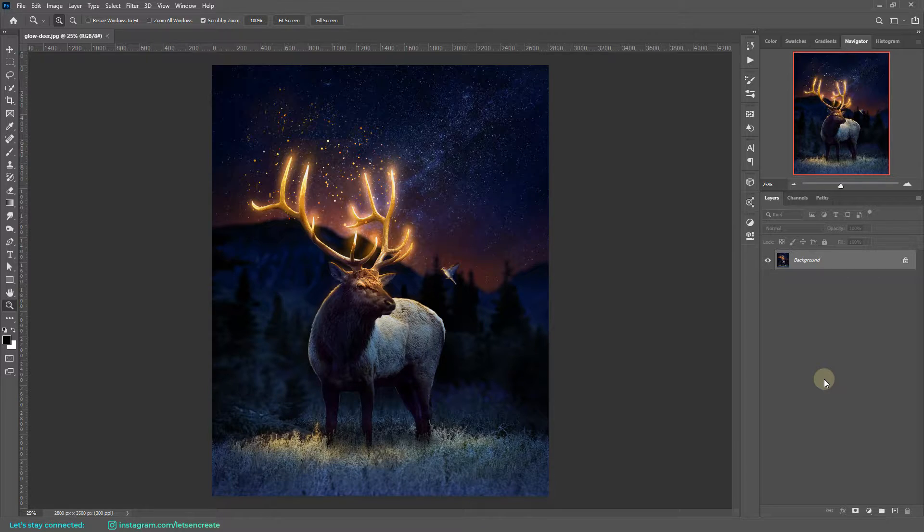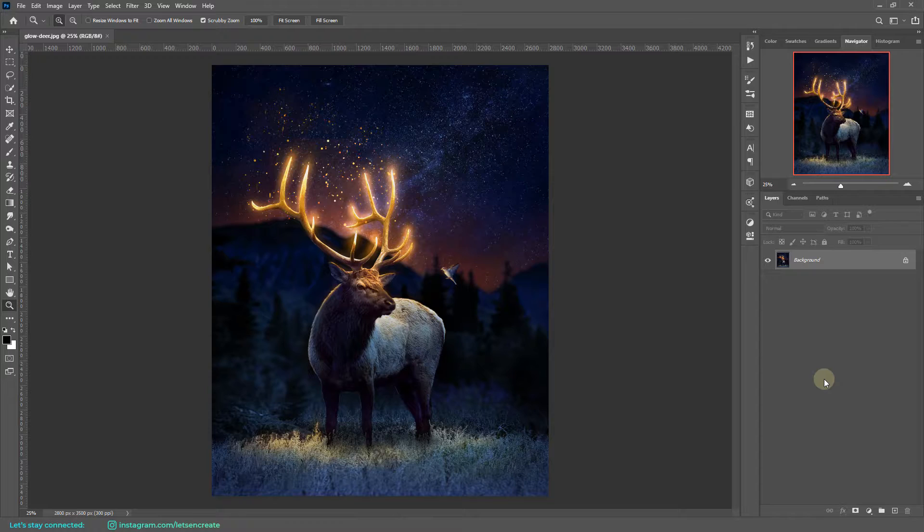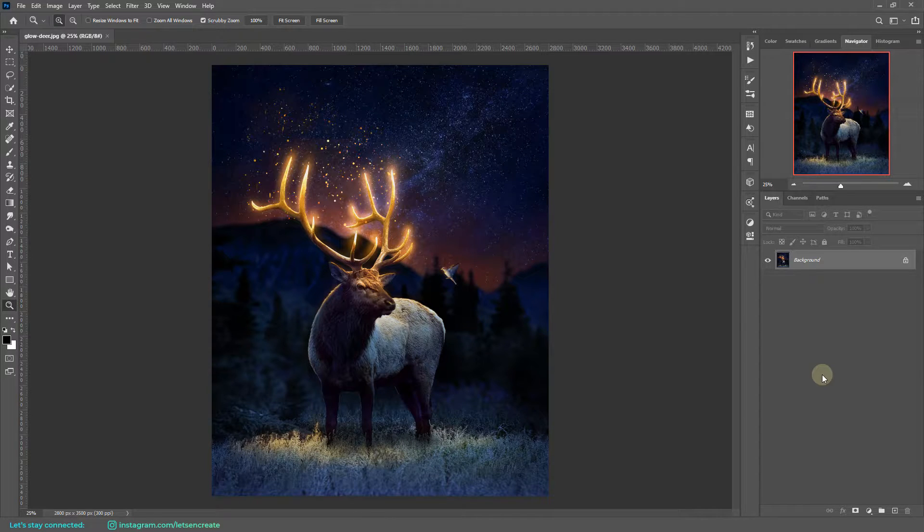So here we are in Photoshop, and I have opened my previous fantasy photo manipulation image, Light the Way. By the way, if you want to see how I created this fantasy photo manipulation, please feel free to check out the video. The link should be in the description section. But before getting started, I'll highly recommend that you reduce the image size.